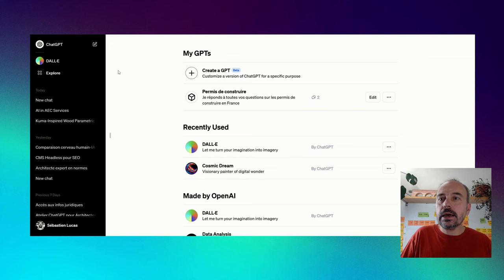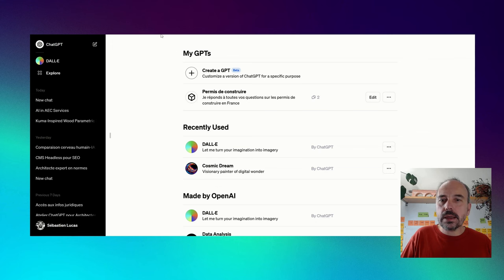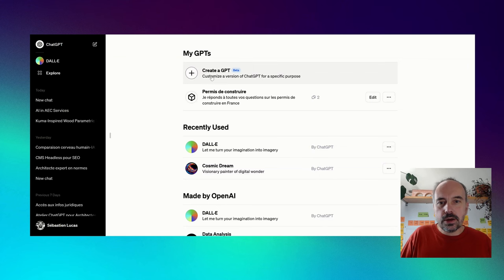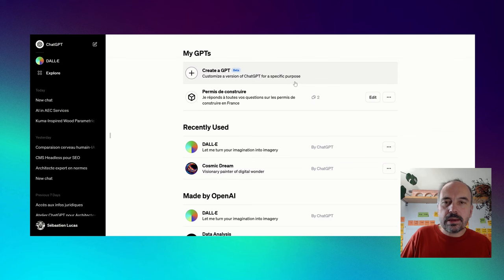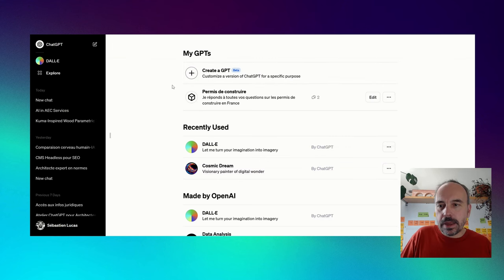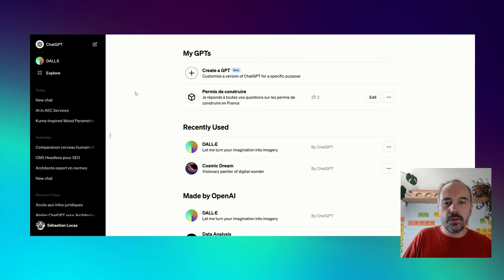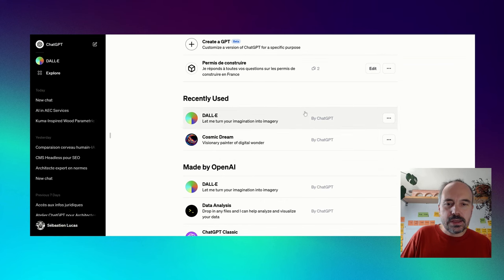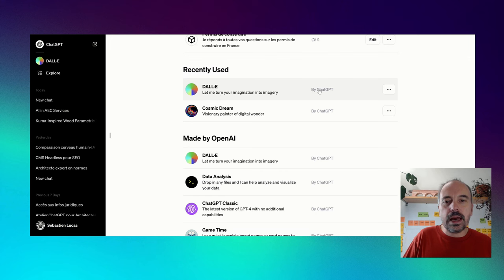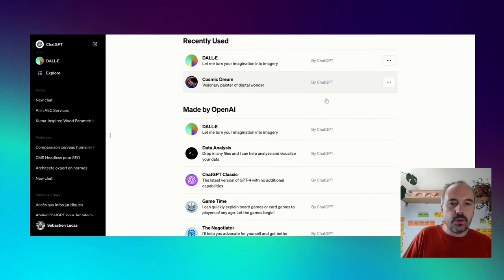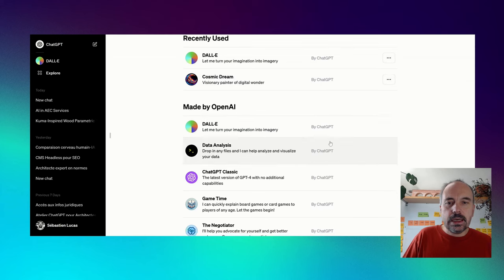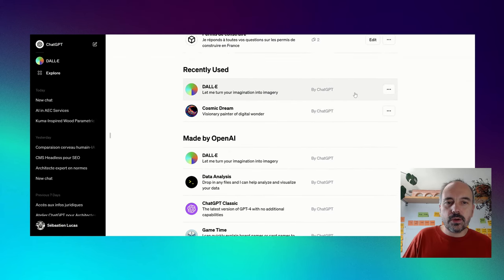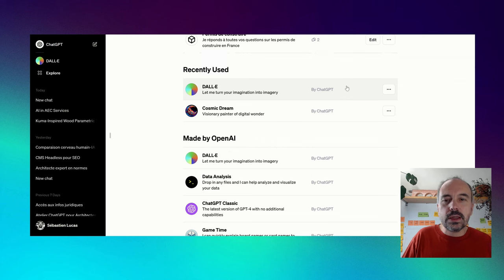So here you are on my screen and we are going to see how to create a GPT. Here you see the button, create a GPT, customize a version of ChatGPT for a specific purpose. I think the description is very clear. So basically, GPTs are a kind of customized version of ChatGPT. Here on this page, we have already some GPTs existing. Those GPTs are made by OpenAI for now. Currently, I'm using DALI GPT because it's a customized way to use DALI. DALI is an image generator by OpenAI.